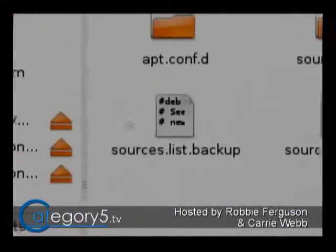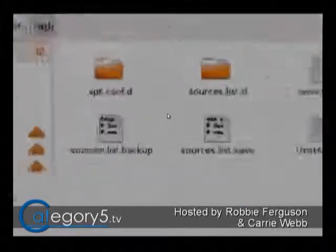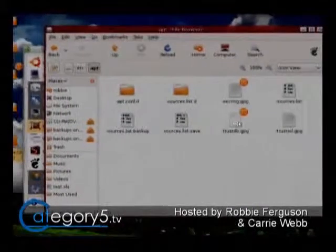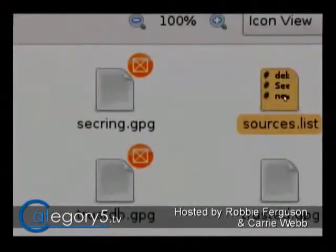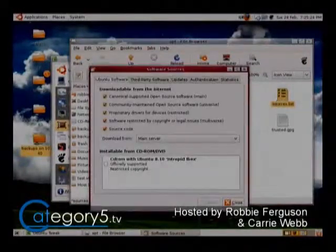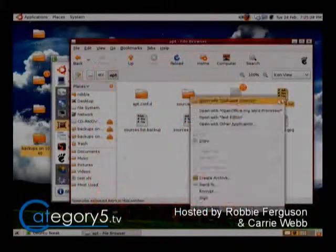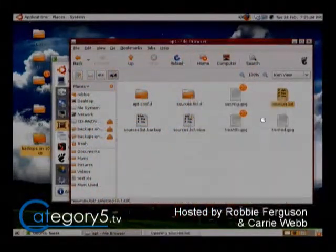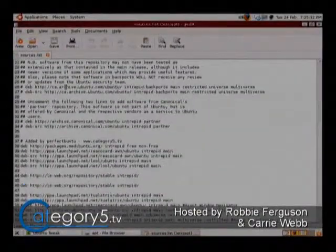You'll see a file called sources.list — there it is up there in my top right corner. That is actually the file that contains all of your repository information. As the default user, you don't have access to editing that file — you've got to be super user. Here's all the repositories here.